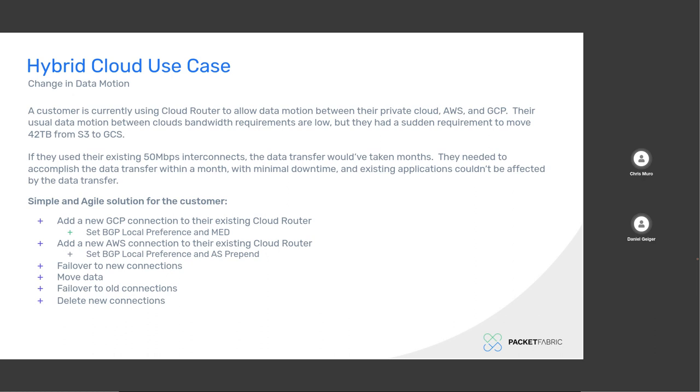So now I'm going to kind of go through this hybrid cloud use case. And it's really about a change in data motion for this customer and how by using our cloud router, they had the agility to be able to perform and actually complete what they were being asked from a requirement perspective. So they were a current cloud router customer and they were also in AWS and GCP and they had their own on-prem. And they had all three of those connected. But all of a sudden there became a requirement that they had to move a large amount of data from their S3 storage to their Google cloud storage. And it was 42 terabytes. But the issue became was is that they only had 50 meg interconnects because their normal usual data motion worth of traffic was very low. So there was no reason for them to have a very high connection, but because of their nature of their business, they could not, and did not want to suffer any downtime to do an upgrade of their existing connection.